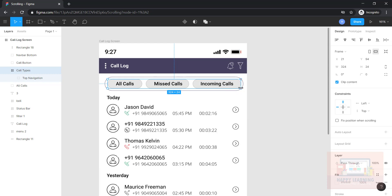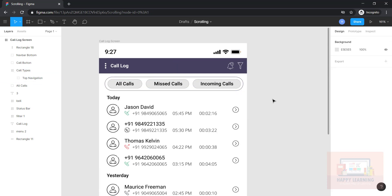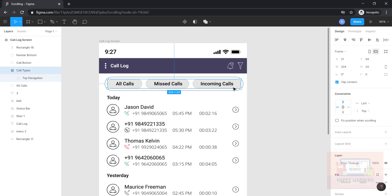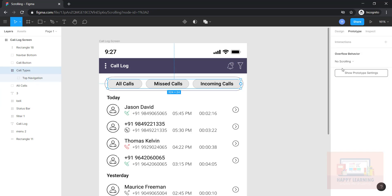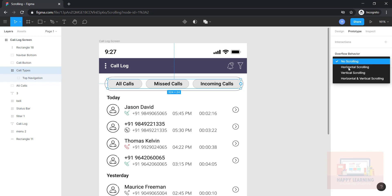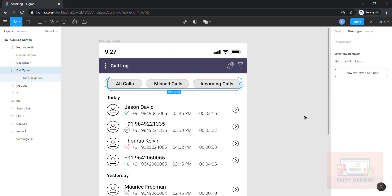If you want to apply horizontal scroll to this, select the frame, go to prototype, and you can see 'overflow behavior.' Set it to horizontal scrolling — that's all. Let us test it now to see how it looks.